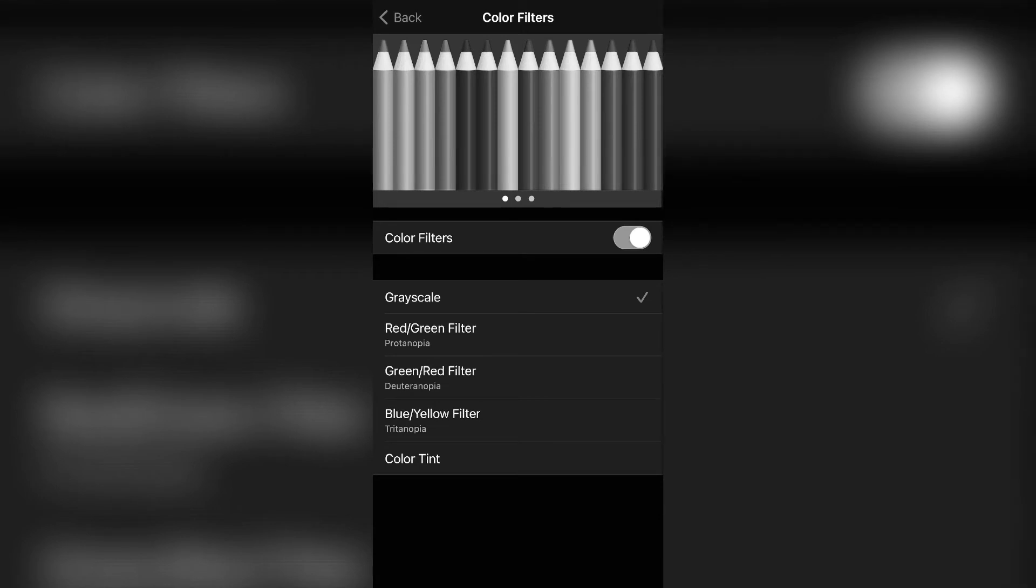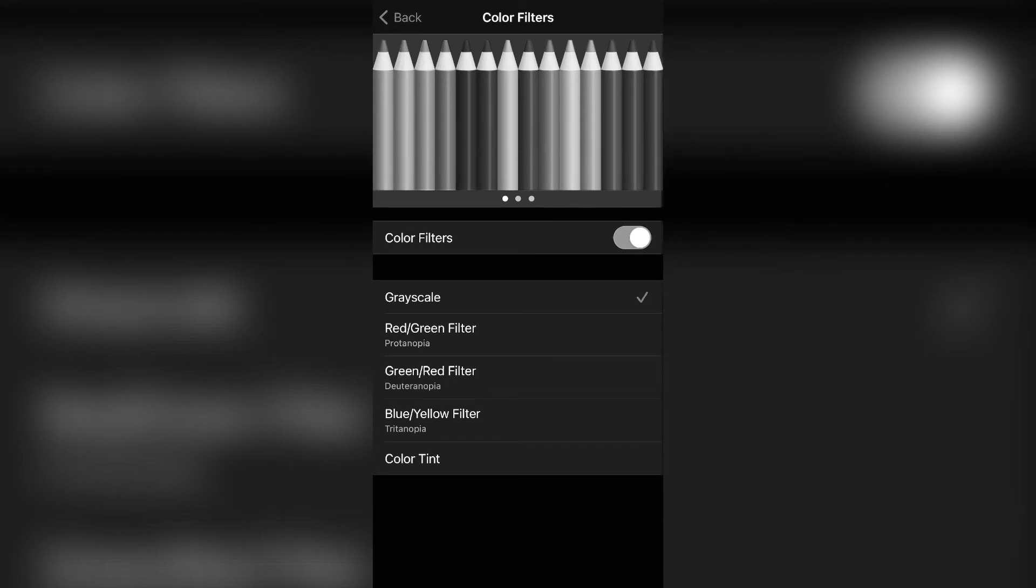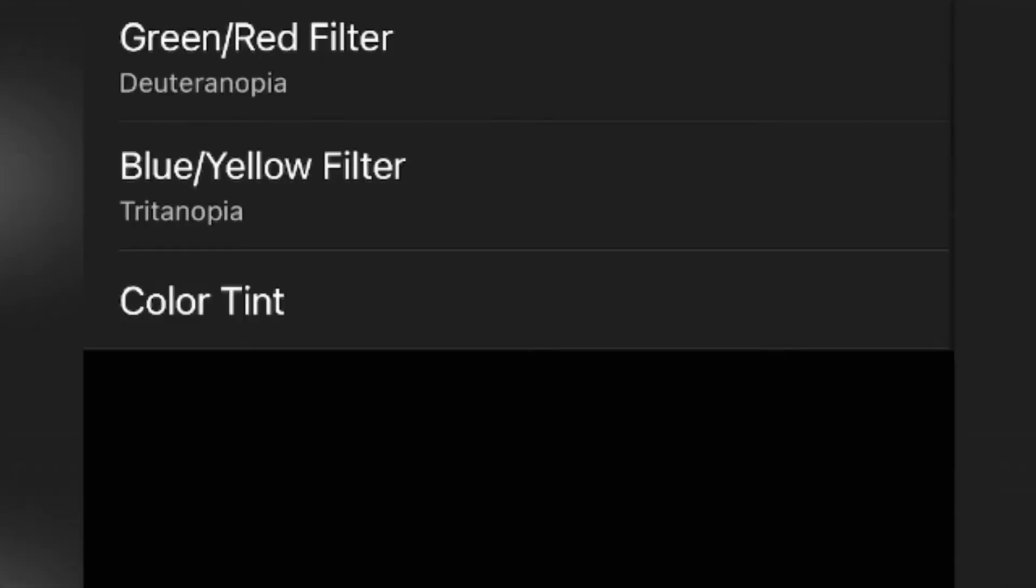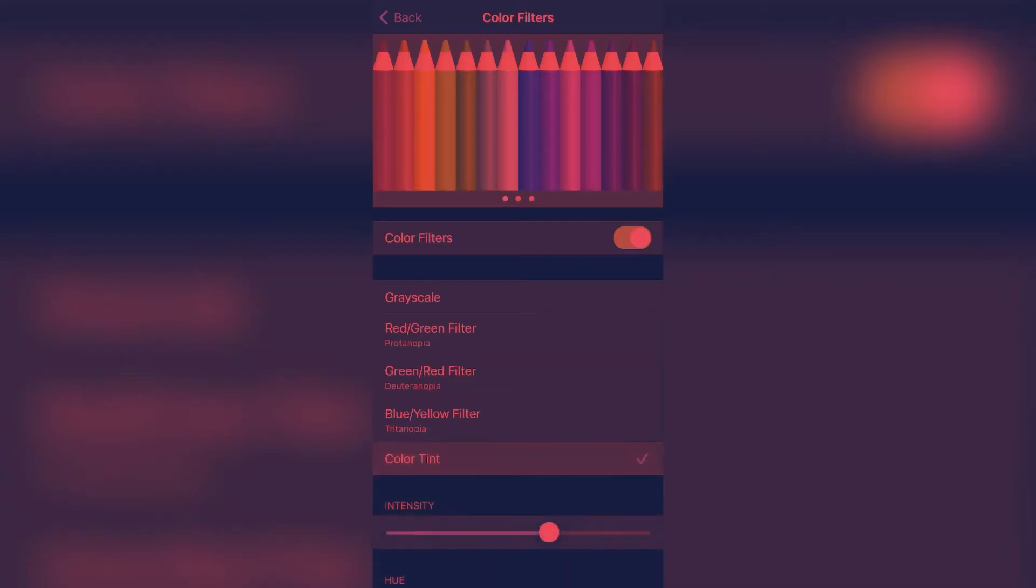So the one that I'm currently on is grayscale, which is why the screen appears to be black and white. However, you can change the color tints of your screen into any color on the hue scale by clicking color tint.